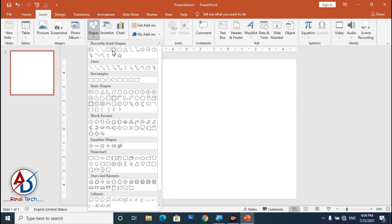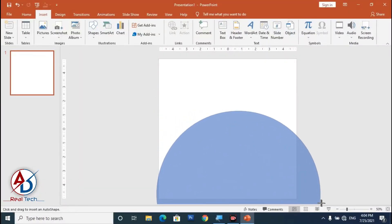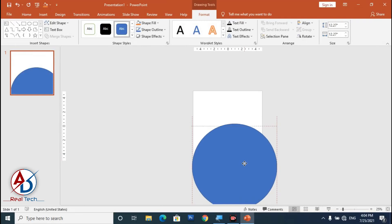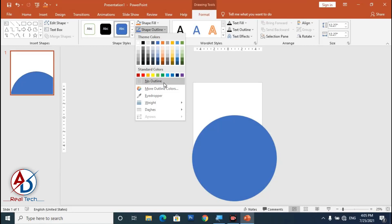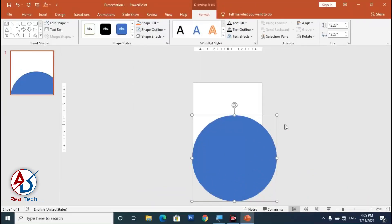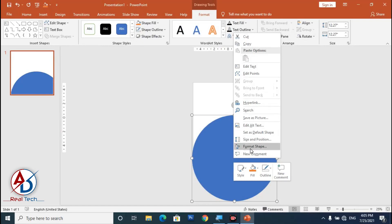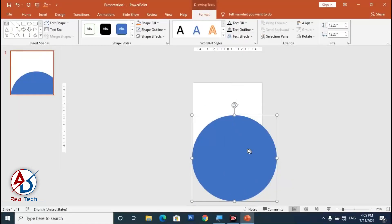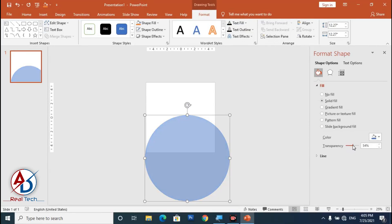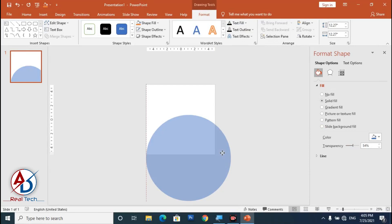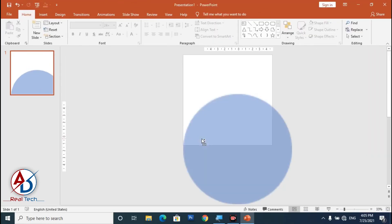Go to Insert, click Shapes, and choose the Oval shape. Draw the oval shape like this, then go to Shape Outline and click No Outline. Right-click and go to Format Shapes, go to the Fill effect, and adjust the transparency a little bit, then close it.